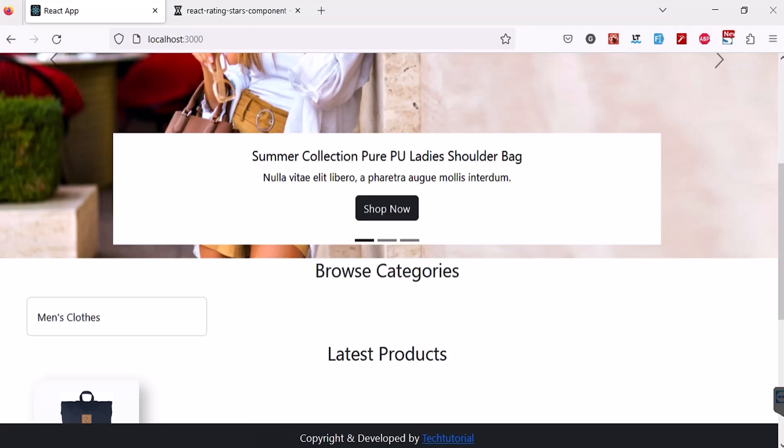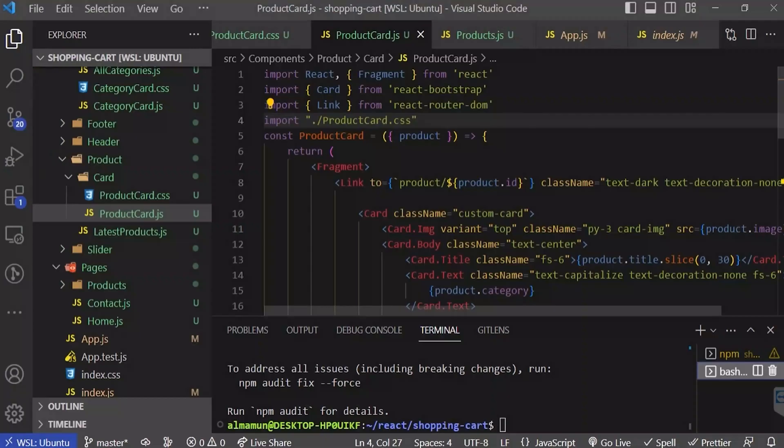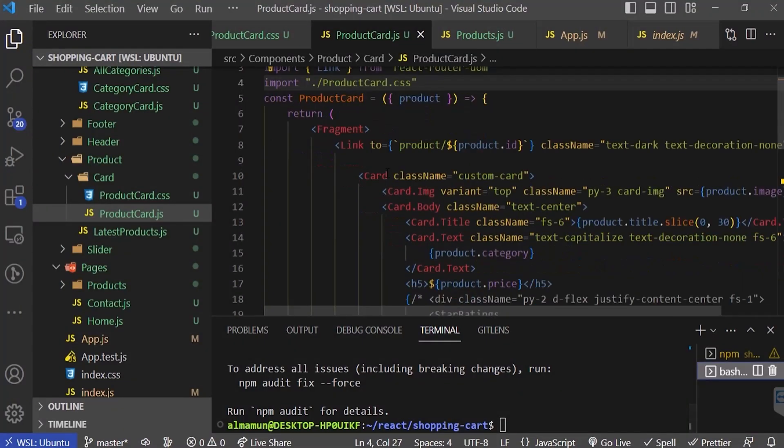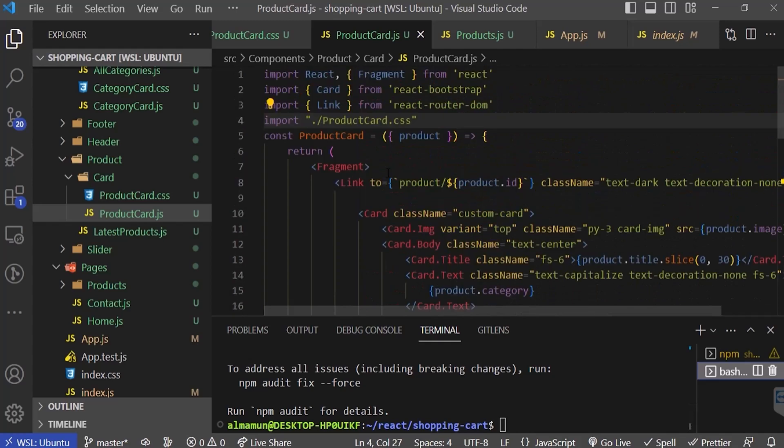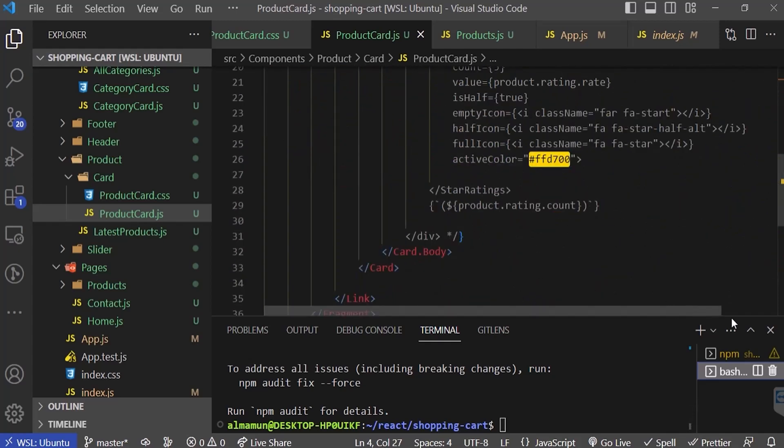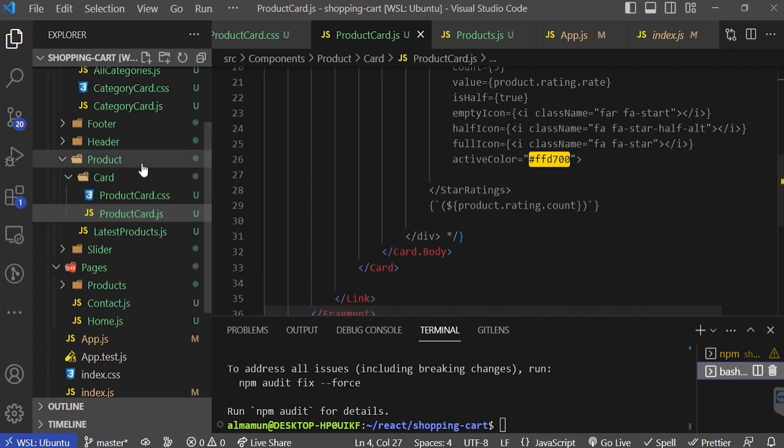Let's go back to my VS Code. Here is the product card you can see, and the product is running here.